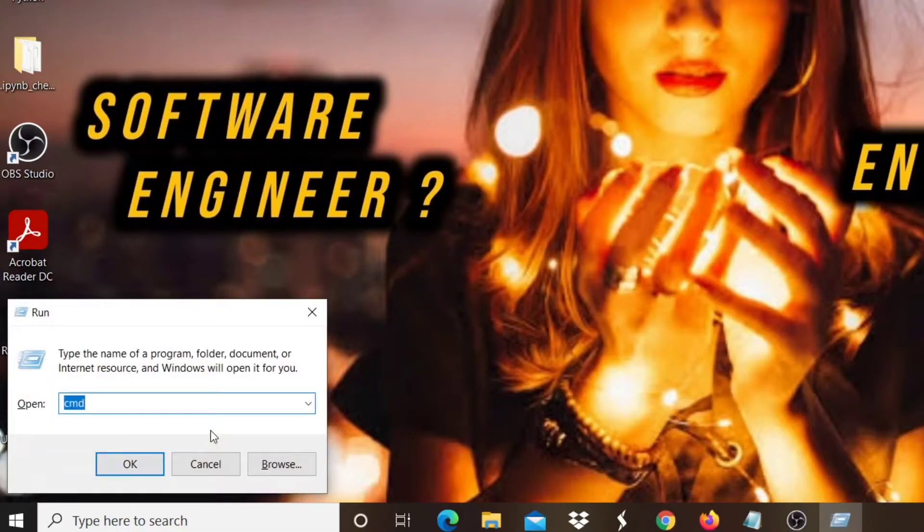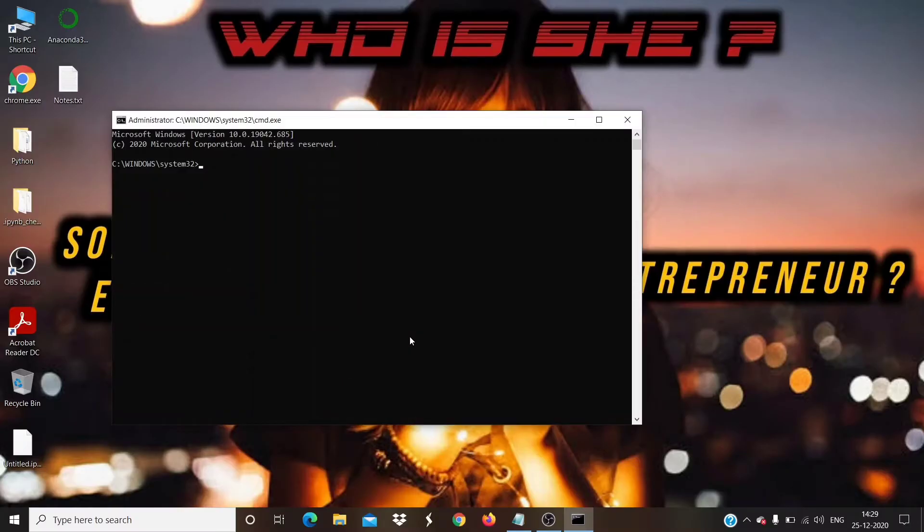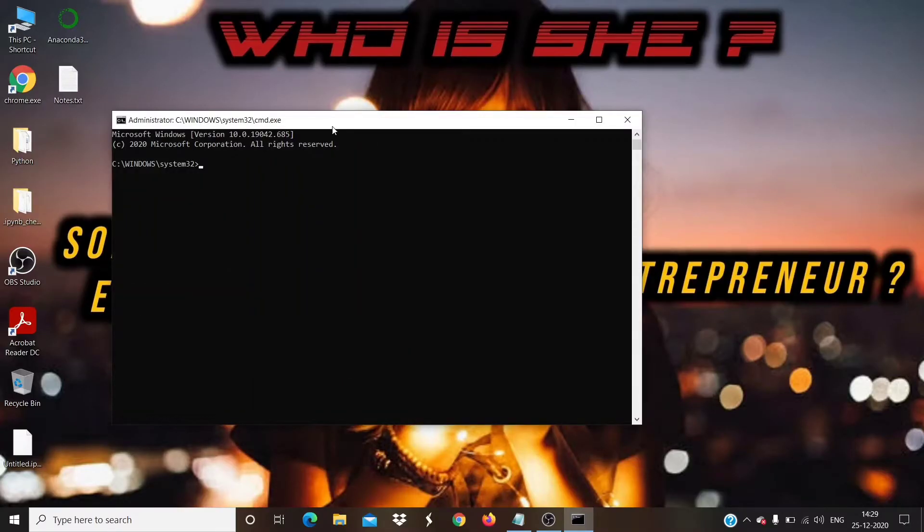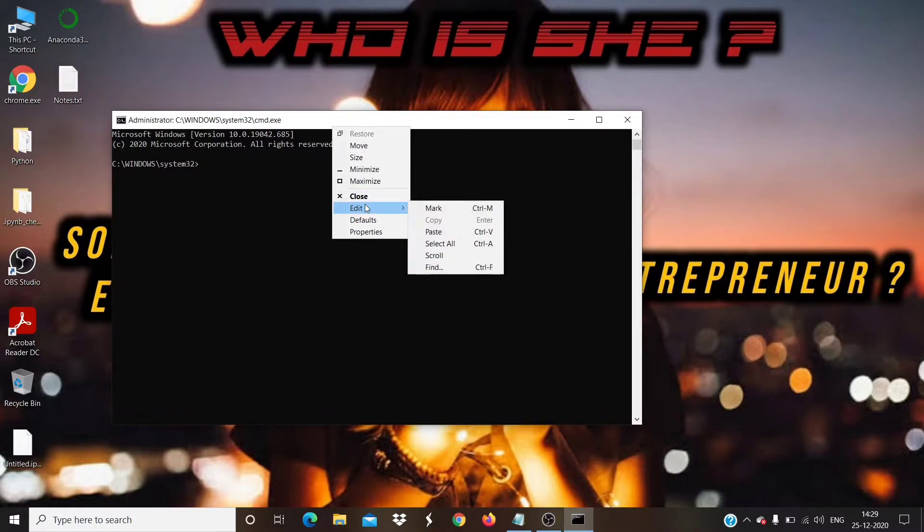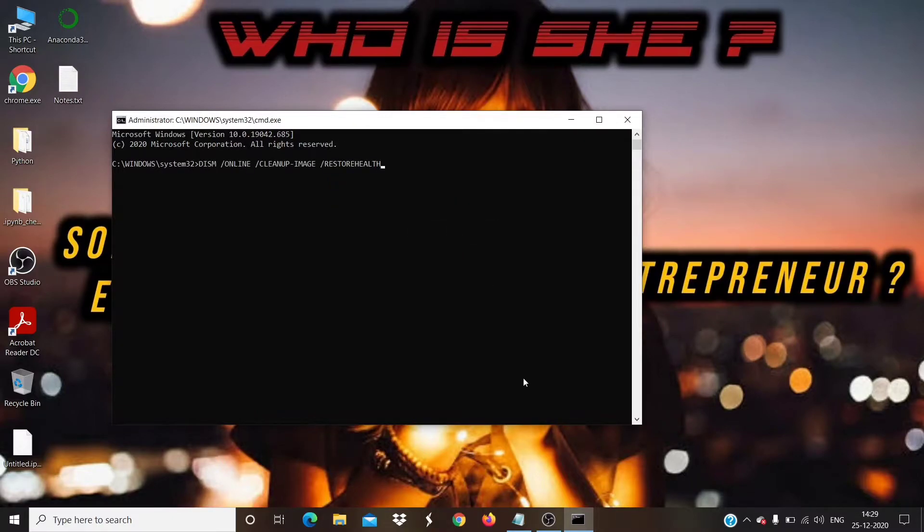Again, open the command prompt as admin and type the command: DISM slash online slash cleanup-image slash restorehealth.